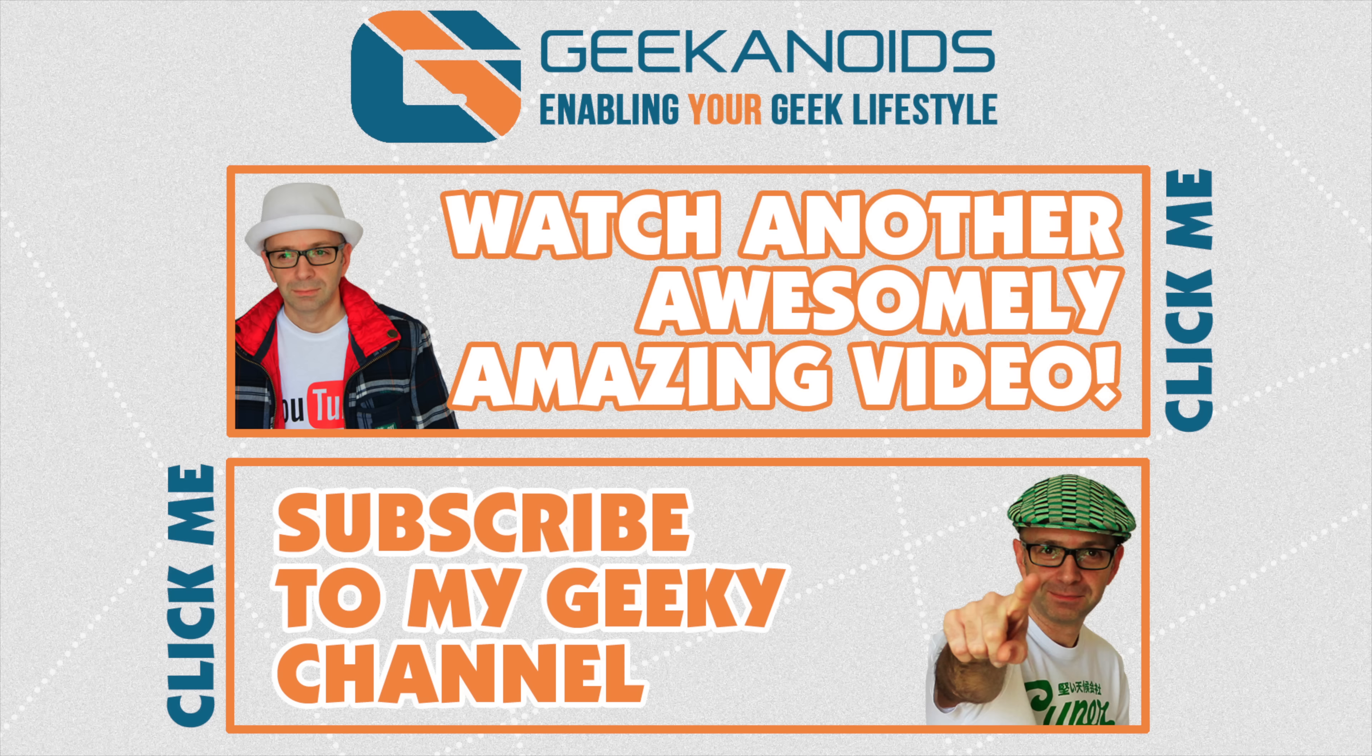Thank you very much for watching. If you want to see another video of mine, please do click the annotation on the top of your screen now. And also you can click the annotation on the bottom of your screen and subscribe to the Geekanoids channel. Thanks for watching. I'll see you all again next time.